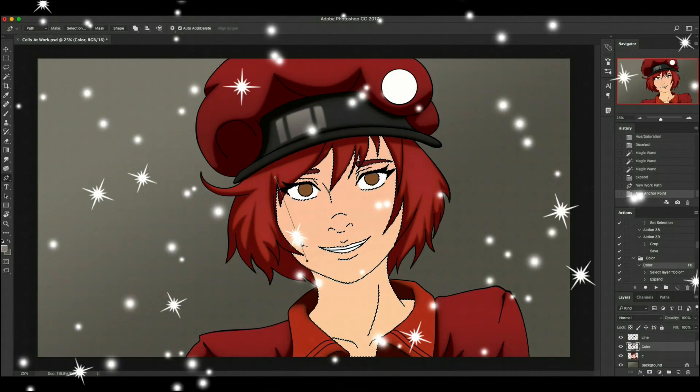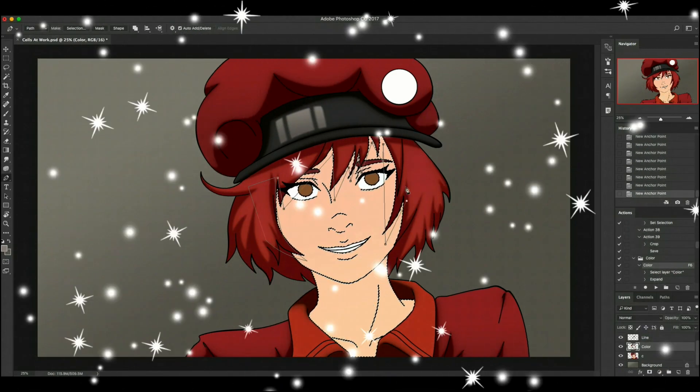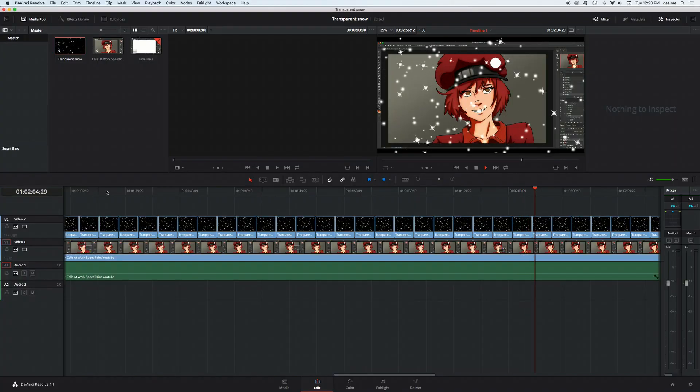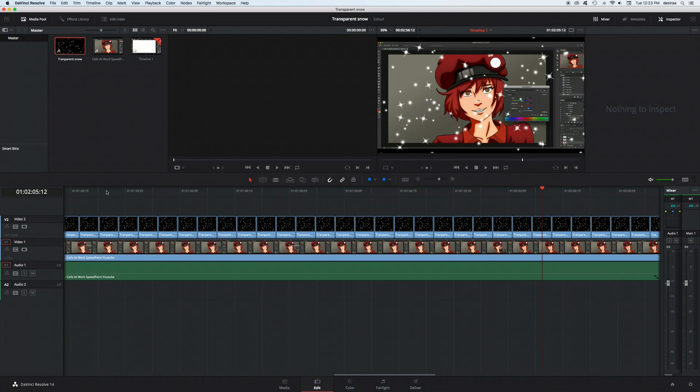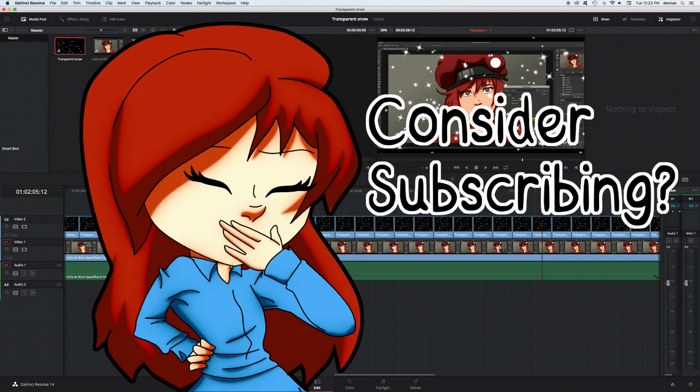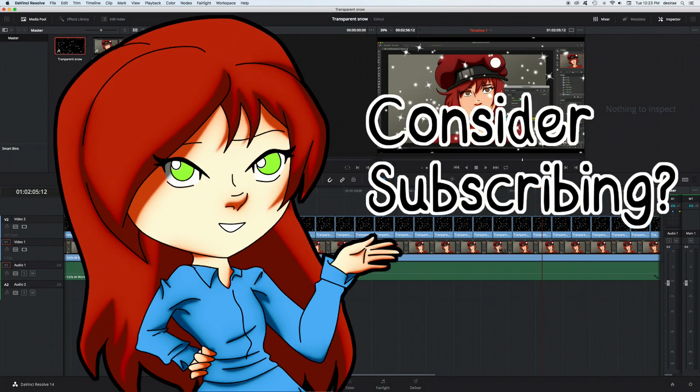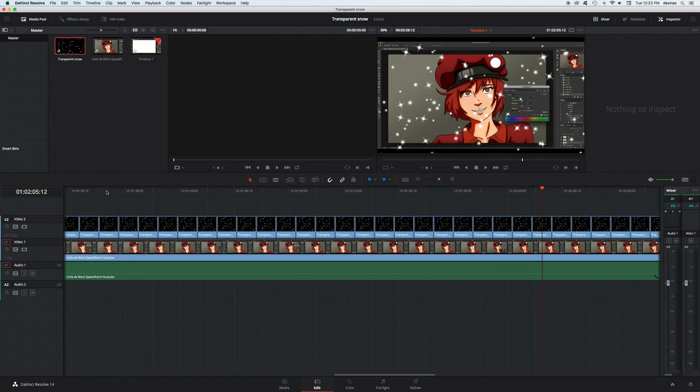So those are two ways to animate snow in videos or in GIFs. You can either make it into a movie or a GIF and you can all fight me in the comment section on how you say GIF. I hope that you found this tutorial useful. If you have any suggestions, leave them in the comment sections below. Take care, have a wonderful day and I will see you in the next video.